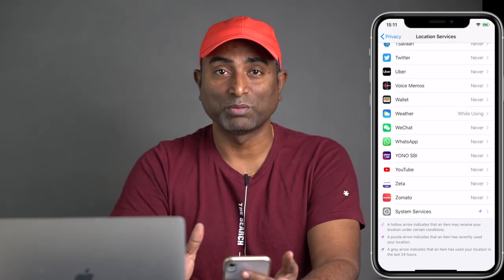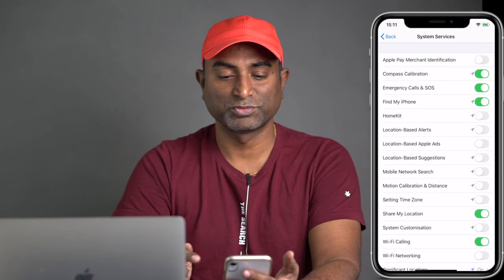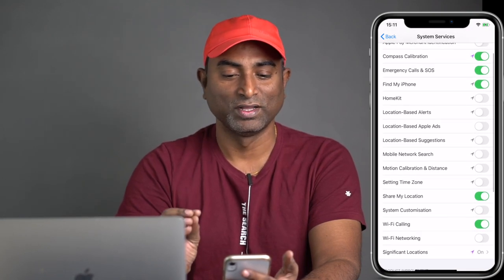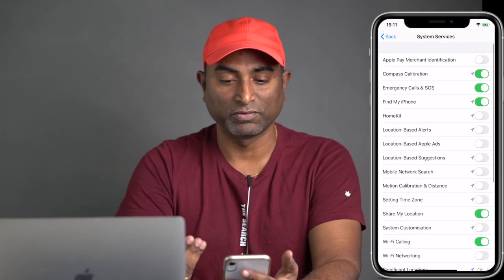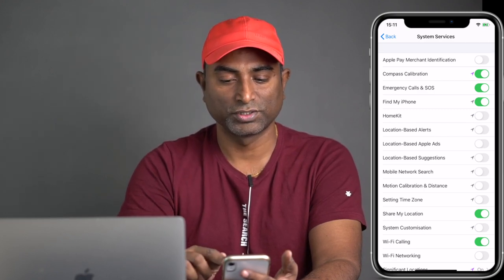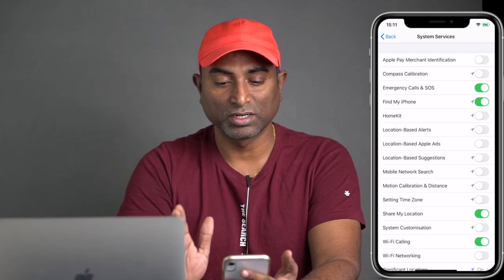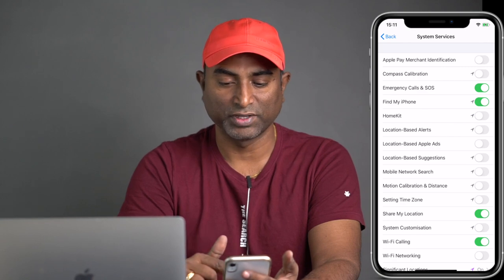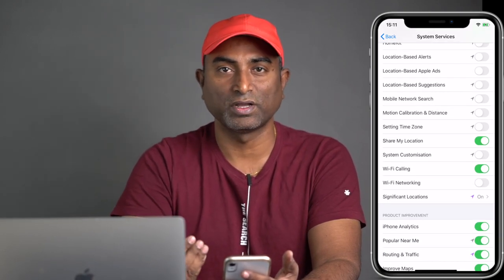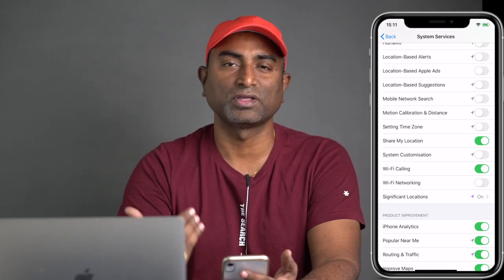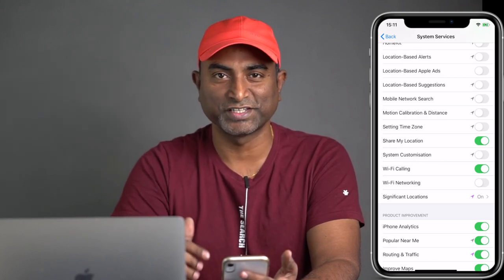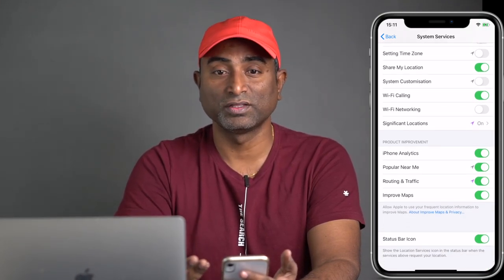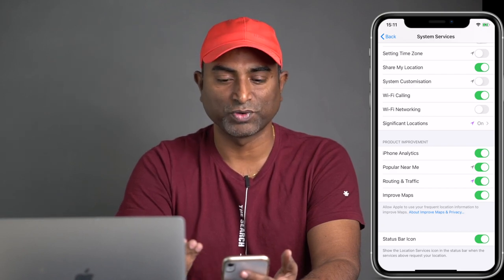There is also a System Services option within Location Services. If you go to System Services, there are a lot of settings. I recommend turning off most location permissions there, except for a few. You can turn off Compass Calibration, but Emergency Calls and SOS should remain on. Find My iPhone should be on. Share My Location — if you want to be able to share your location at any time, keep it on; otherwise you'll have to come back to settings to turn it on. If you are really using Wi-Fi Calling, you may need that enabled too.